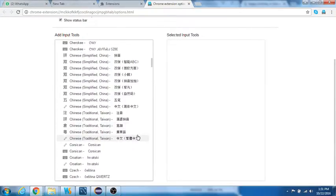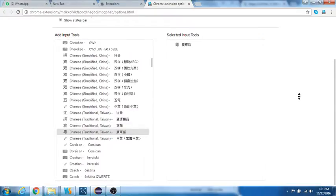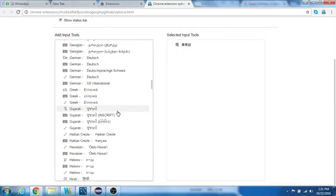What we are targeting is the Cantonese, so scroll through and select the Chinese traditional Taiwan and add it to the selected input tools.